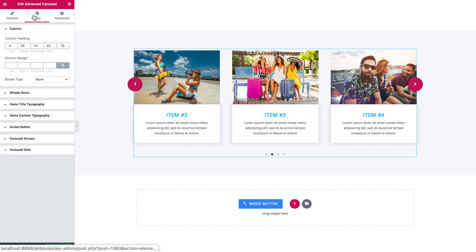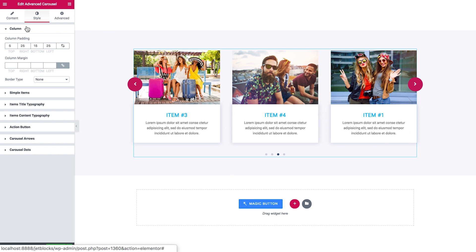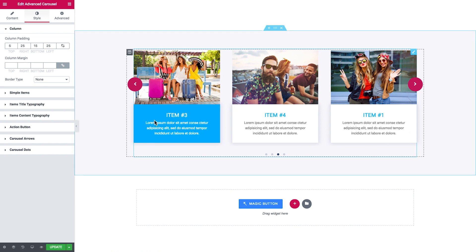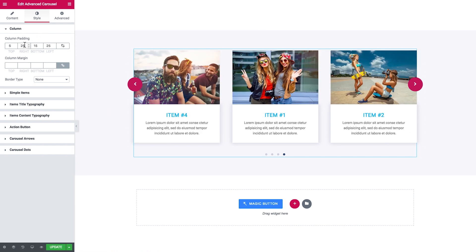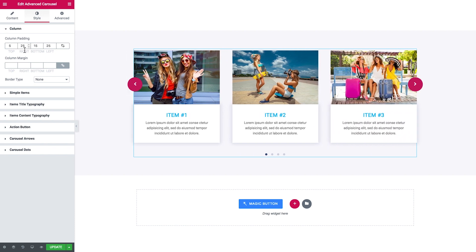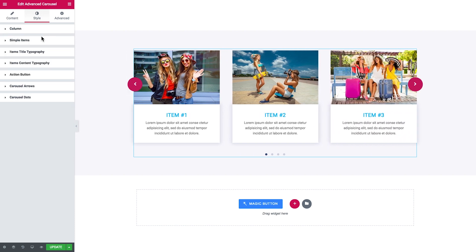Then in the Style tab, here go the settings for each individual item. So here you can set the padding and margin for the columns and add the border.